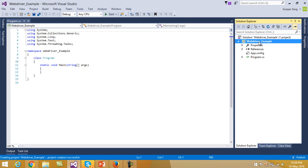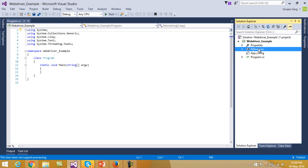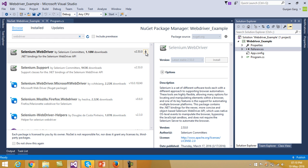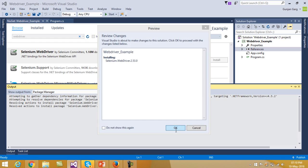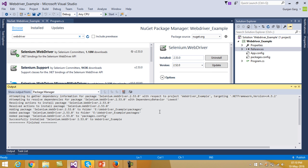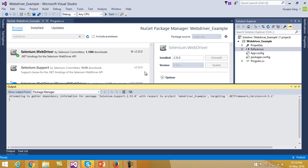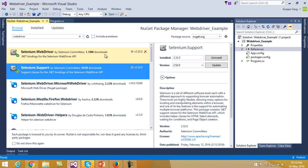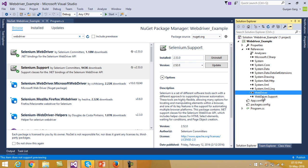Inside this project, first of all we have to include the DLLs of the WebDriver. So what I will do is right-click on the references folder and add those DLLs from the NuGet package manager. We search for the WebDriver and download it. Click on OK and it has downloaded. We installed the Selenium.Support DLL as well. Both of these DLLs have been included into our references folder as you can see.